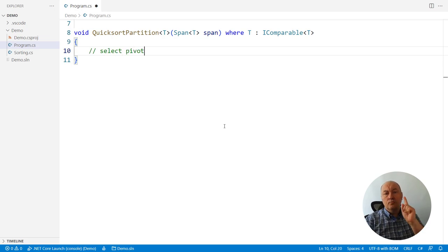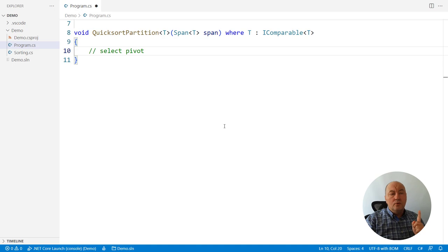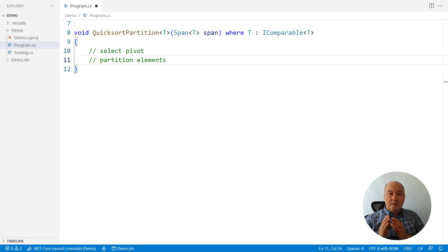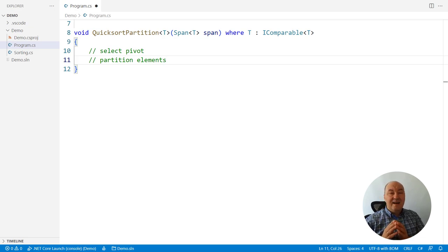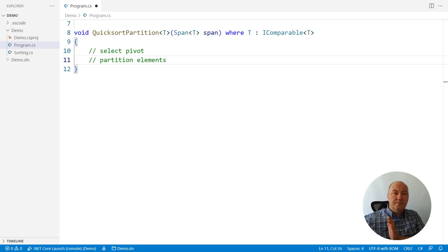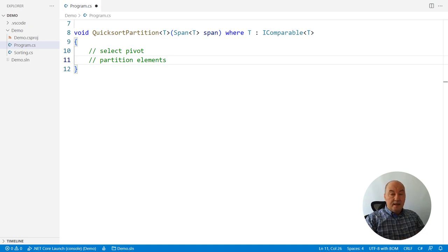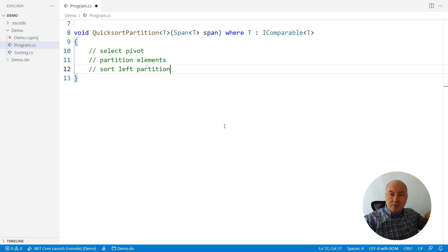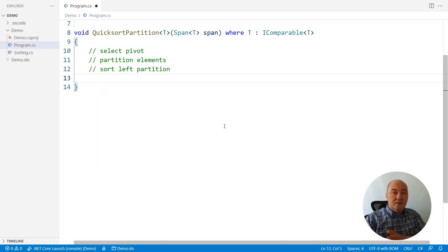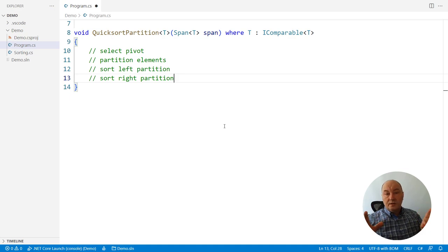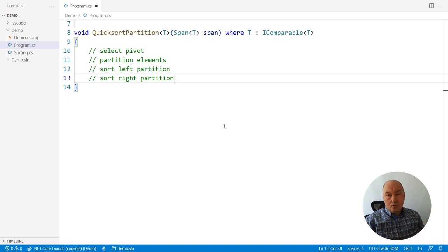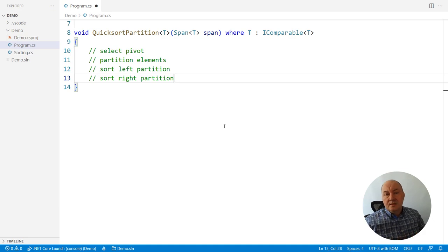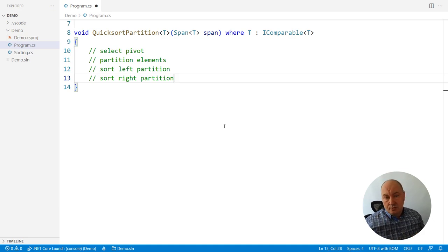You will select one element from that span and call it a pivot. Then you partition the span. After partitioning, the pivot is put somewhere in the middle so that everything to the left of it is smaller or equal to the pivot and everything to the right of it is strictly greater than the pivot. And then you recursively sort everything to the left and everything to the right. And if the sorting function is right, it will fully sort the left partitions, fully sort the right partition, and with the pivot in the middle, the entire partition, the entire span will be sorted.